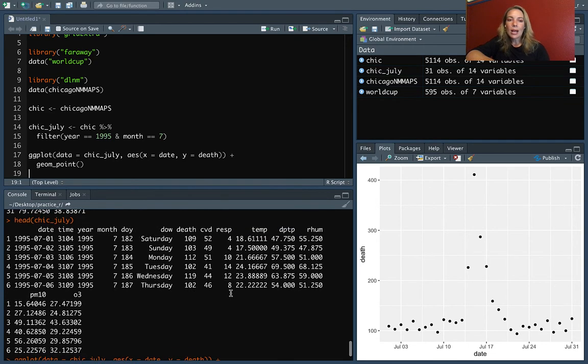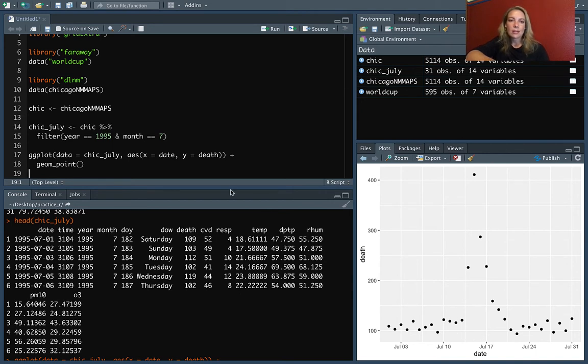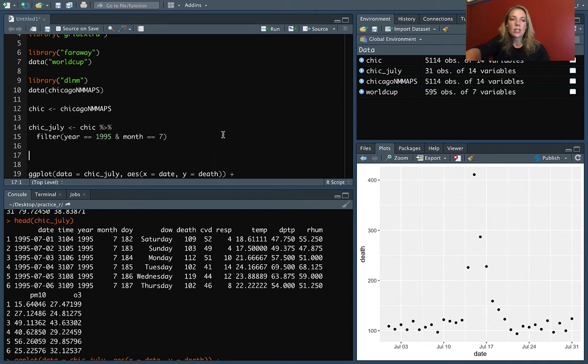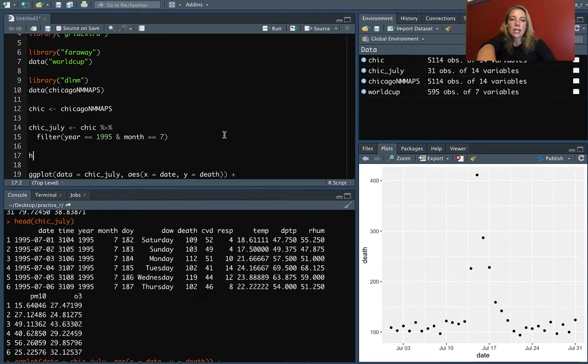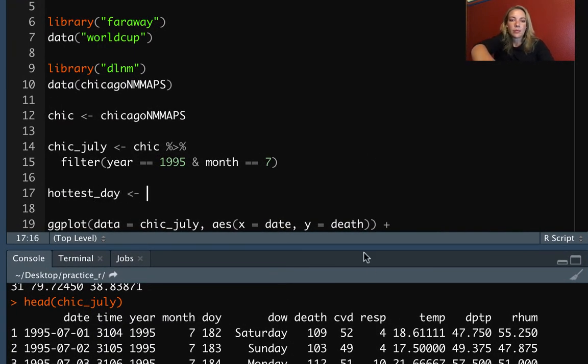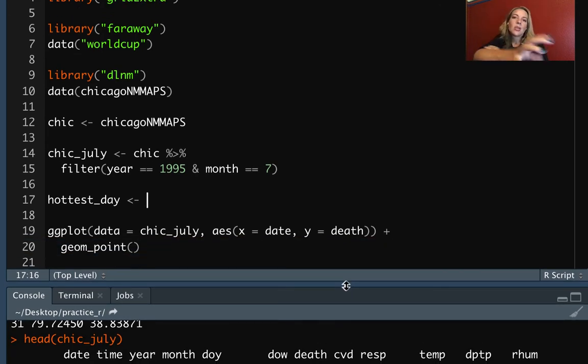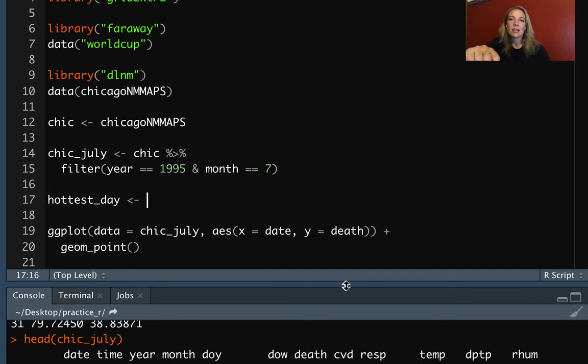Now, we might want to highlight the day that had the highest temperature in that period and show that with our points. One thing we can do is we can create a separate data frame. So I'll call this hottest_day. And for creating this, we're probably going to need to think back to what we've learned about how to work with our data sets using dplyr functions. So let's take the chic_July, and then we'll filter through.